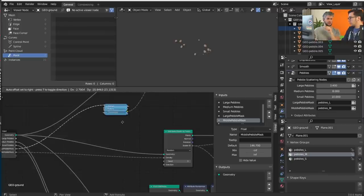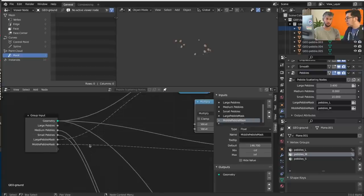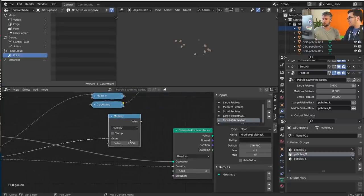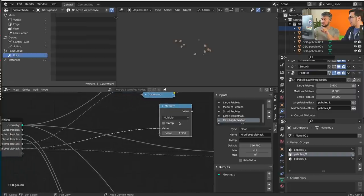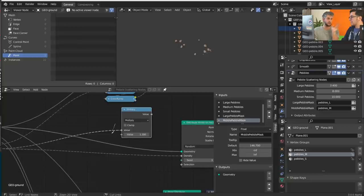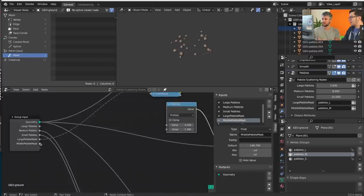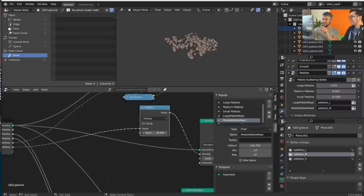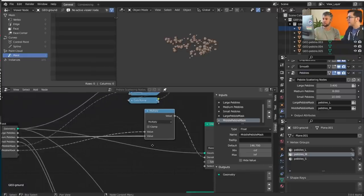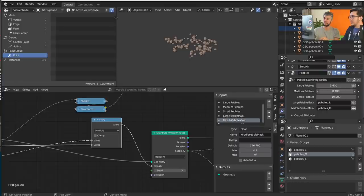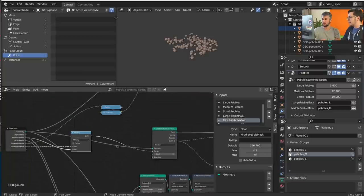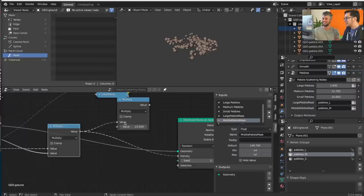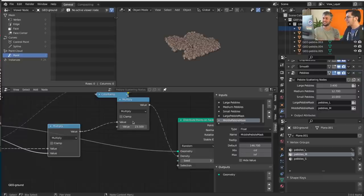One thing I recommend: connect everything before connecting to the output, otherwise the computer might hang — that happened to me. Multiply the mask by the value exposed outside, and multiply that number by 100 to match the original density range. Set to about 23 and connect — there we go.